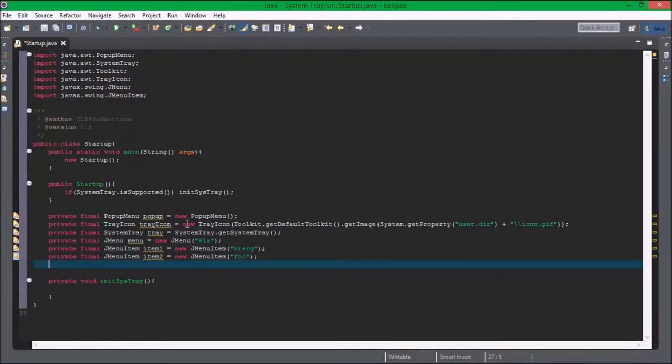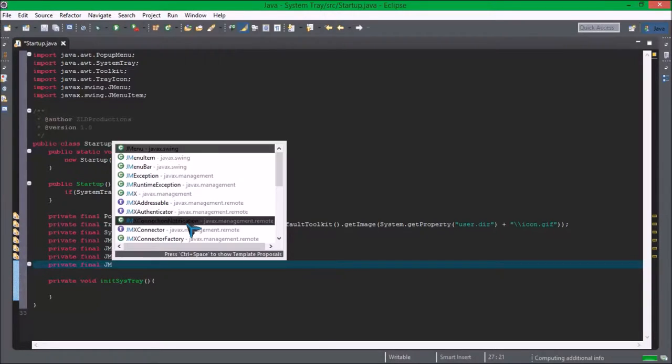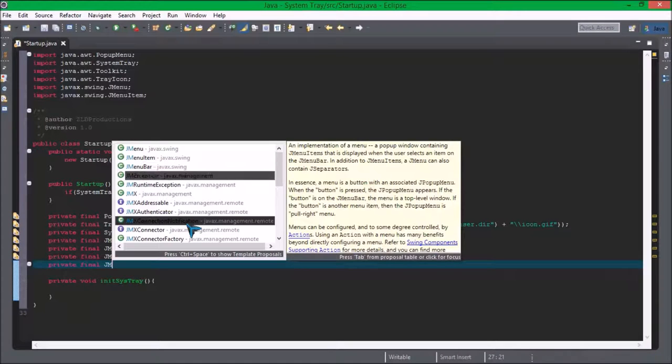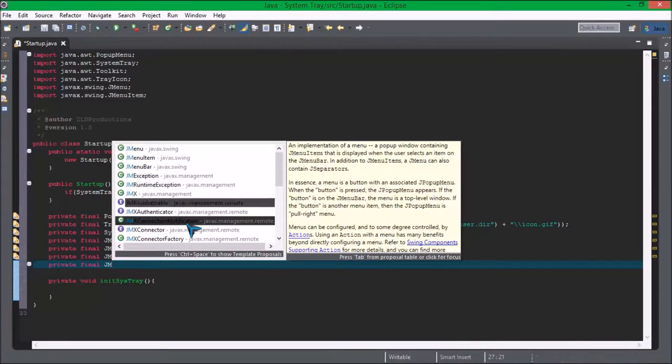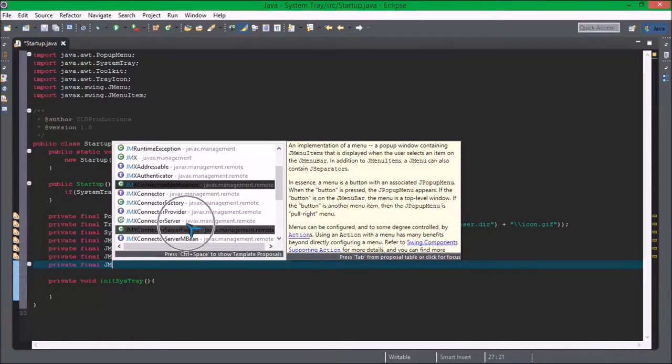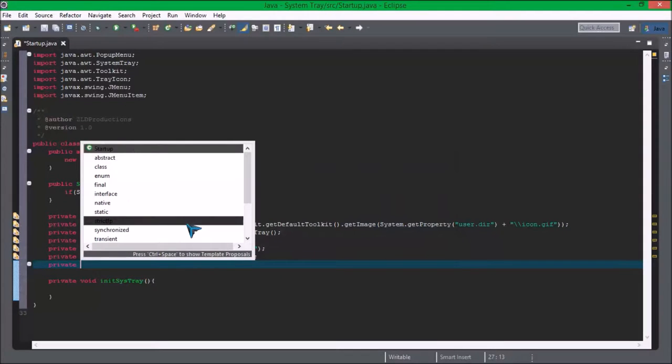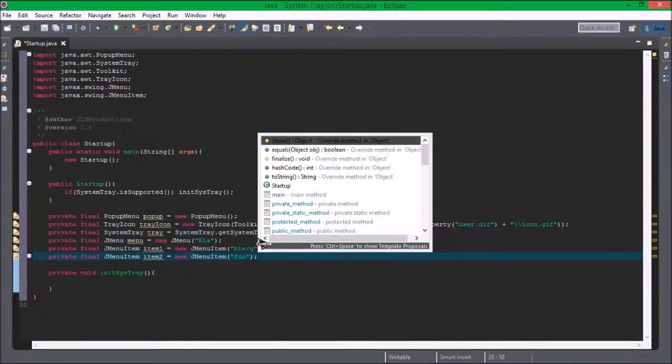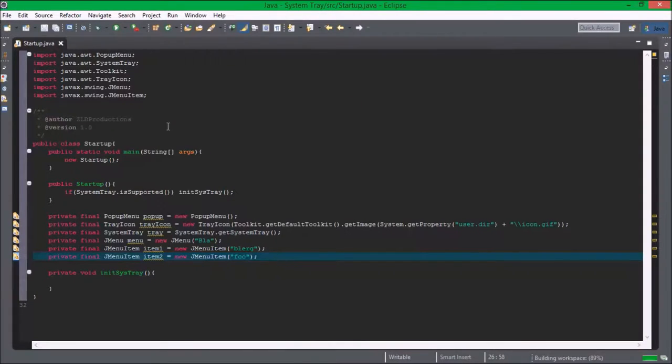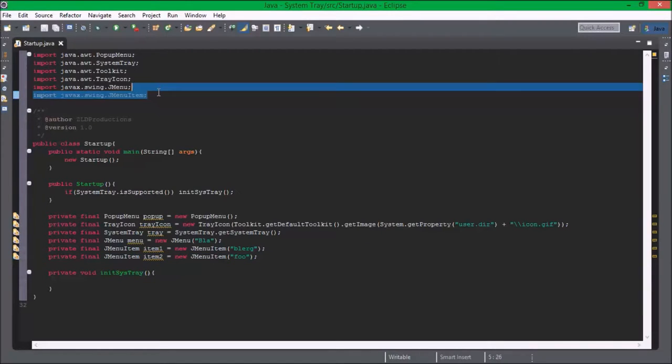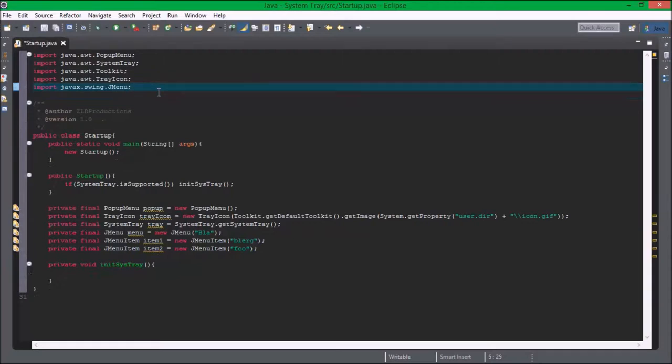Okay so private final j menu. I'll do this real quick. I'm going to get rid of all this swing components and just put a star here.